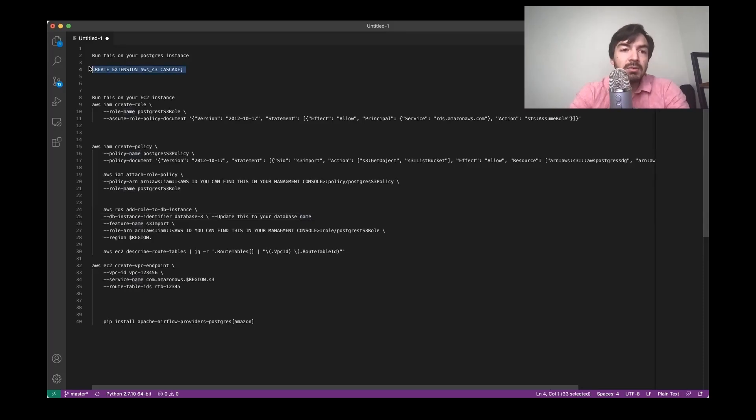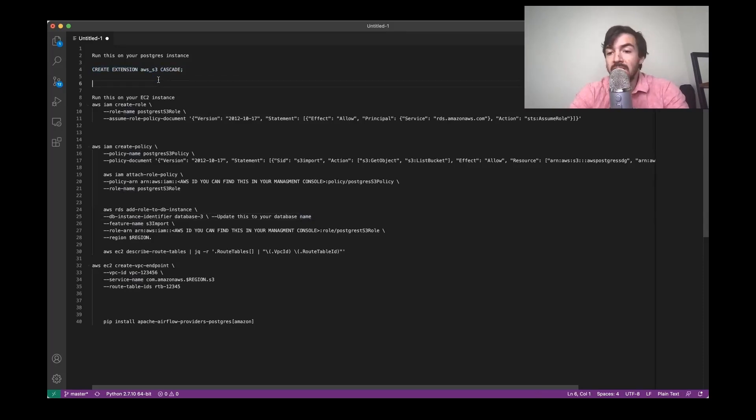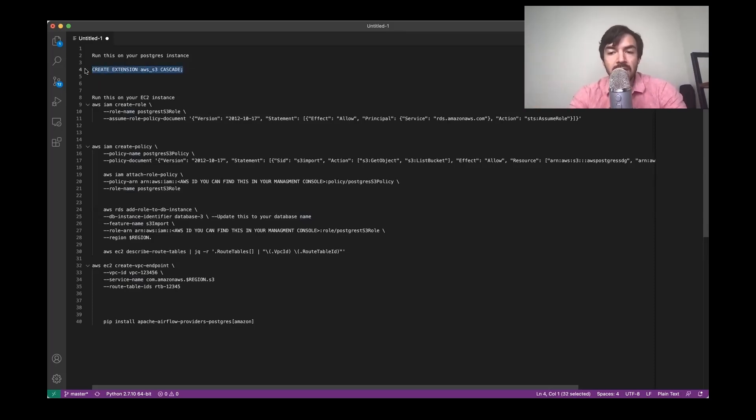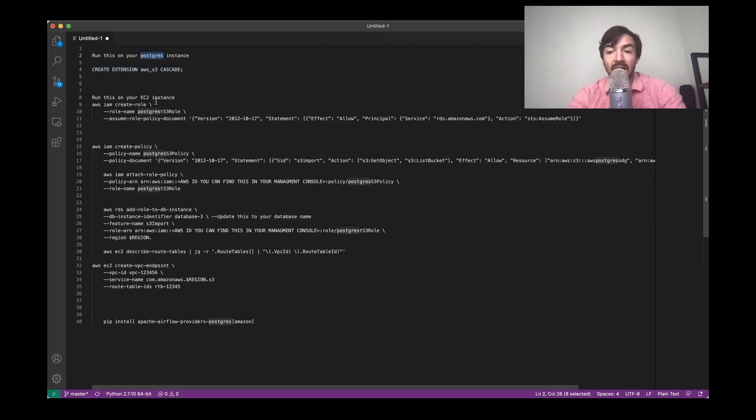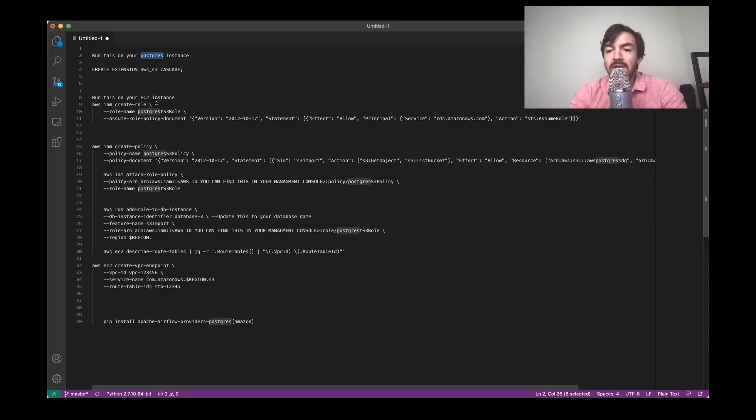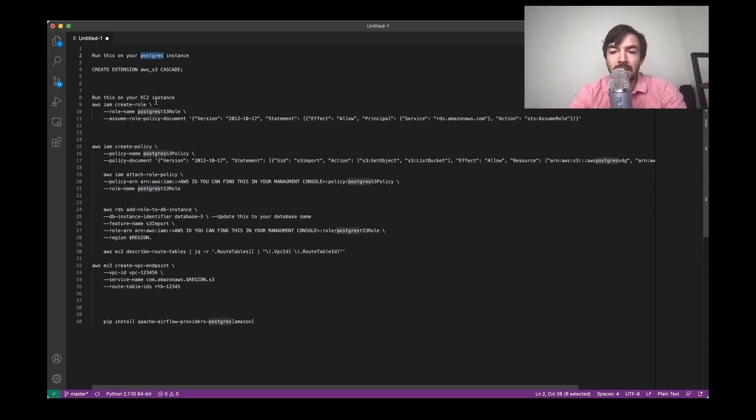Step one, you need to run create extension AWS underscore S3 on your Postgres instance. And this will essentially allow you to work with some stored procedures and functions on Postgres that will let you interact with S3. And so you'll see that later when we have a query where we're going to directly interact with S3.